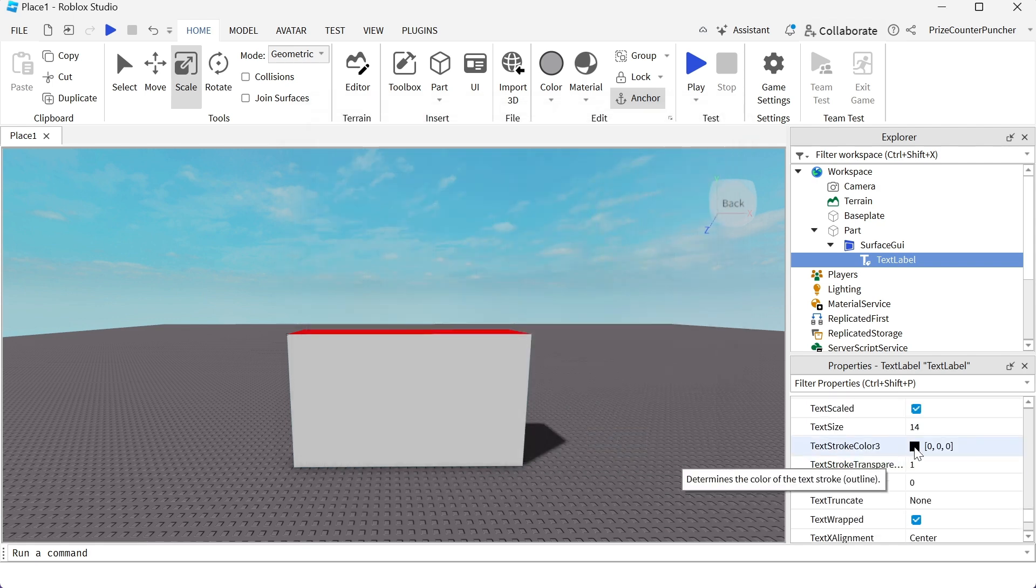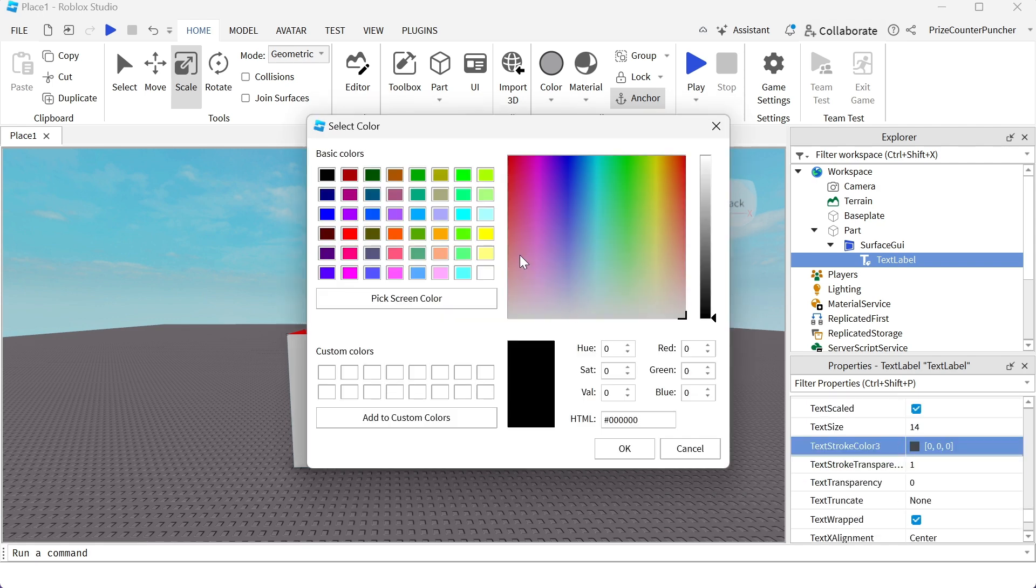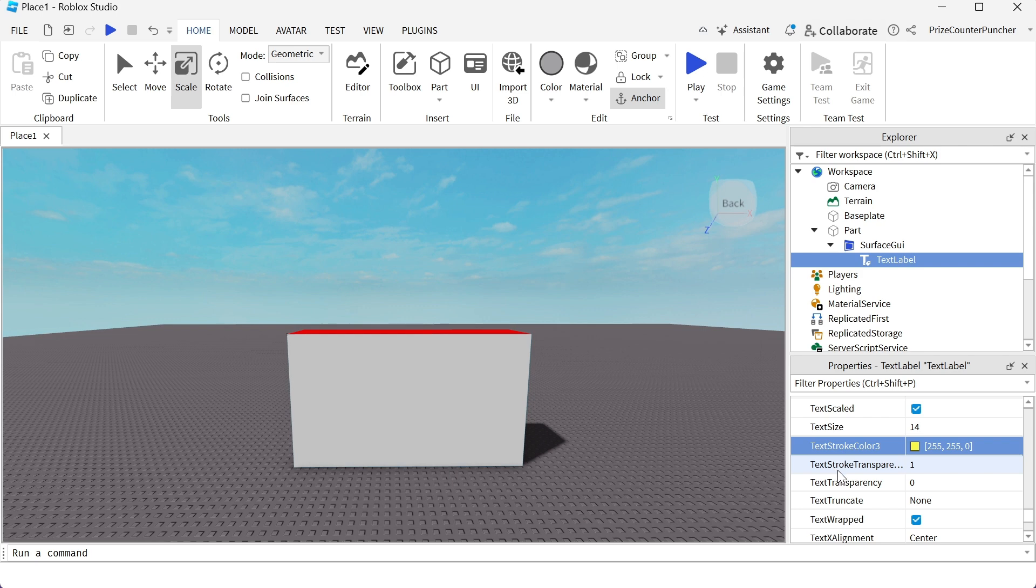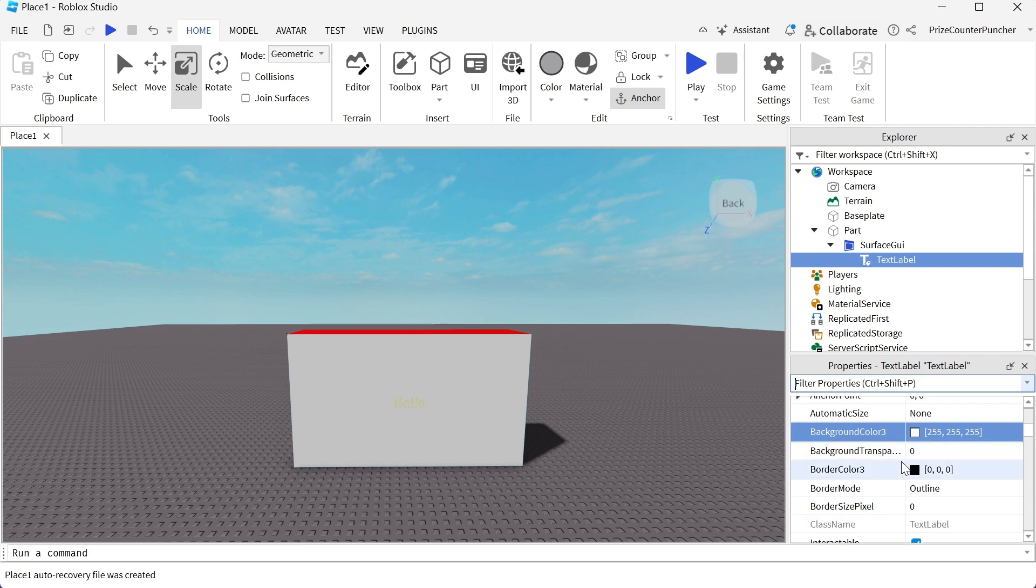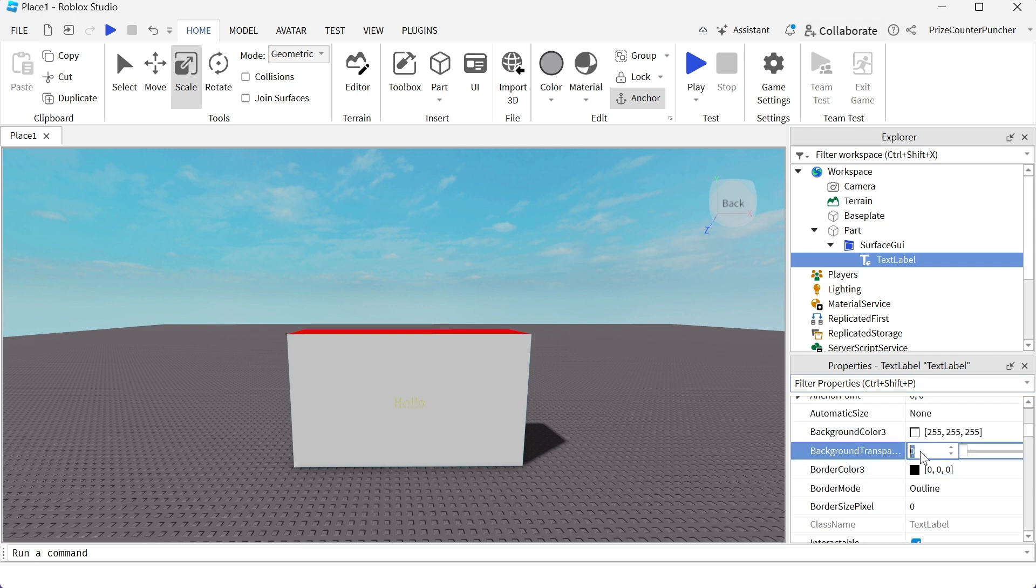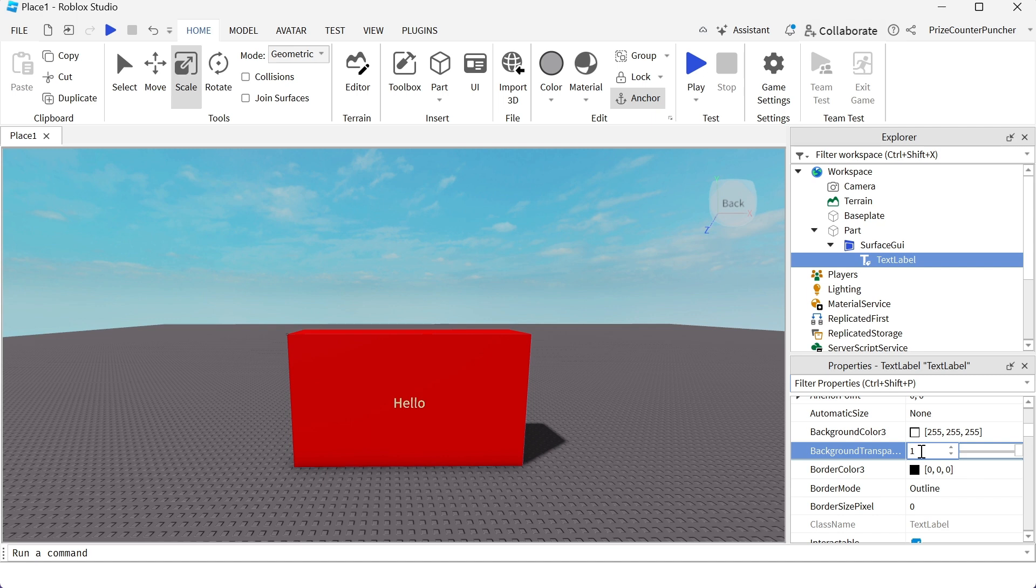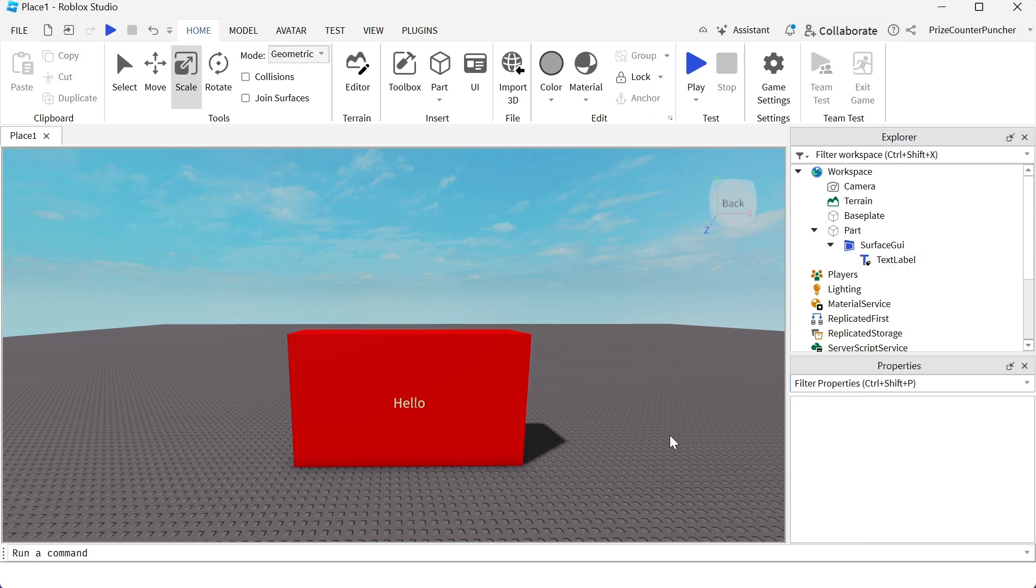Text stroke color, I'm gonna make it yellow. Text stroke transparency, change it to zero. And now we're gonna go and change the background transparency of this label to one. And there it is, we have placed a text label on the part.